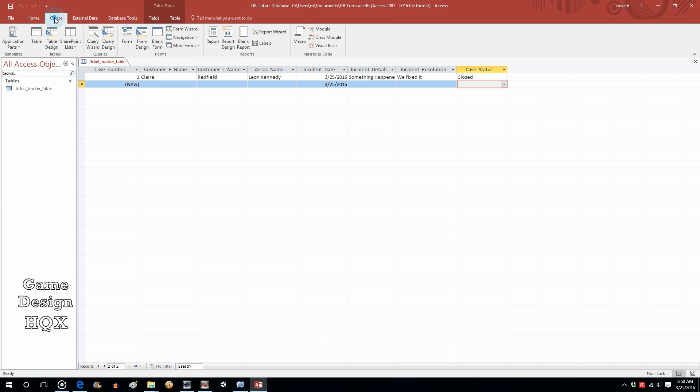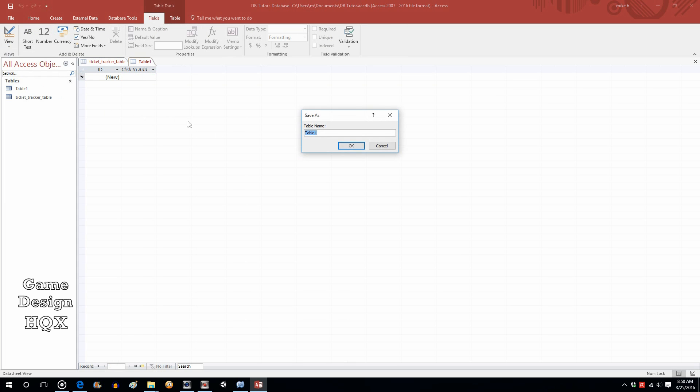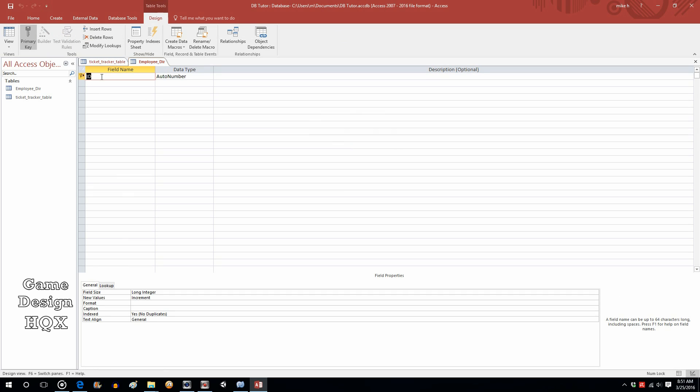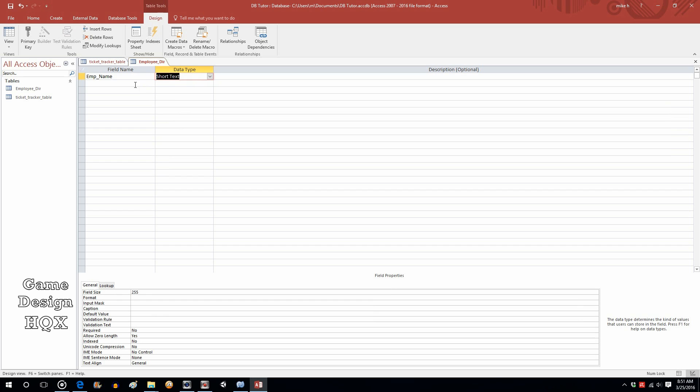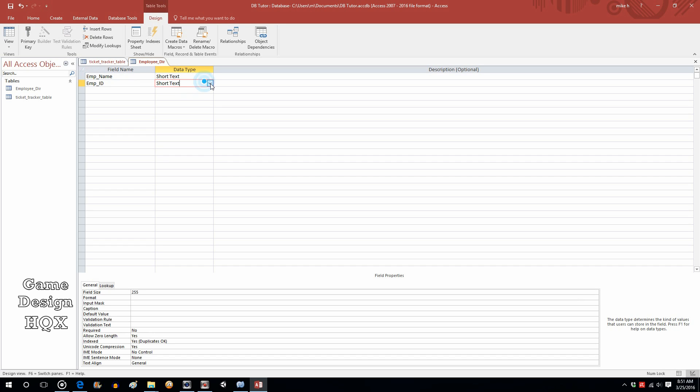Let's go to create, Table. We'll go to design view. This will be Employee Dir, for directory. Get rid of primary key. This is going to be EMP Name. We'll just use a single name rather than first and last. We'll make this short text. EMP ID.